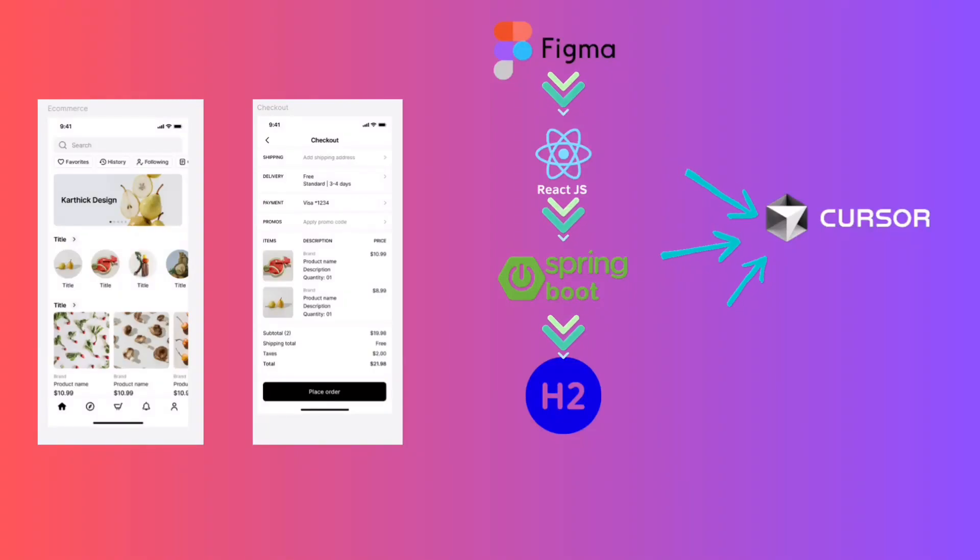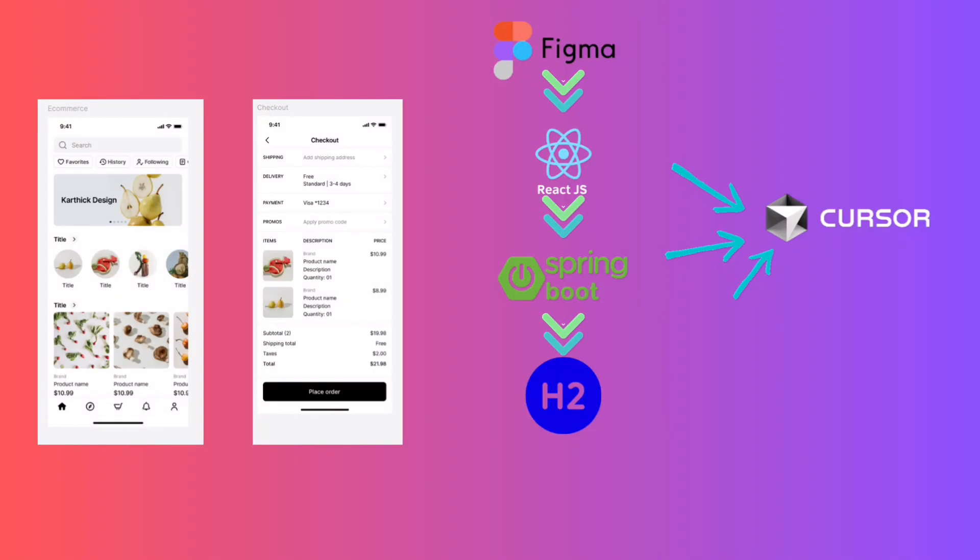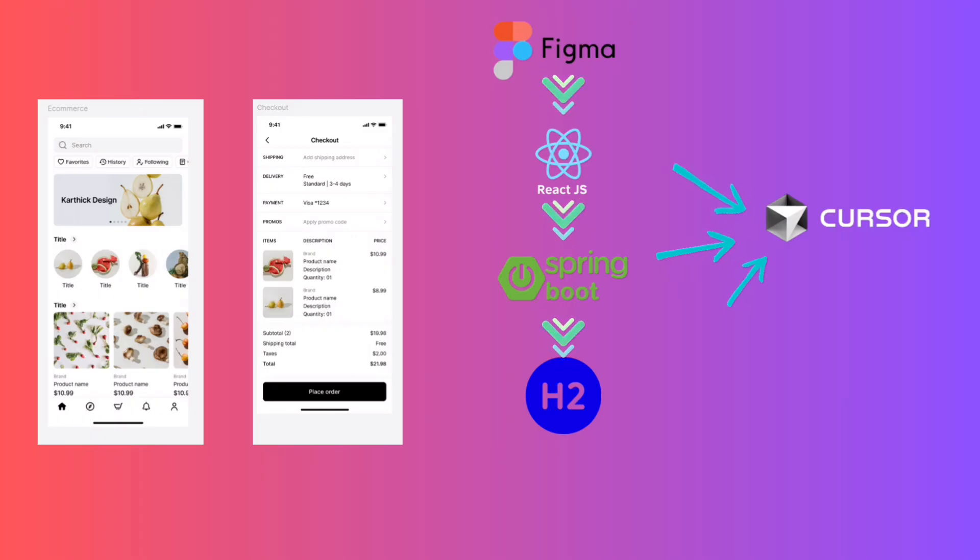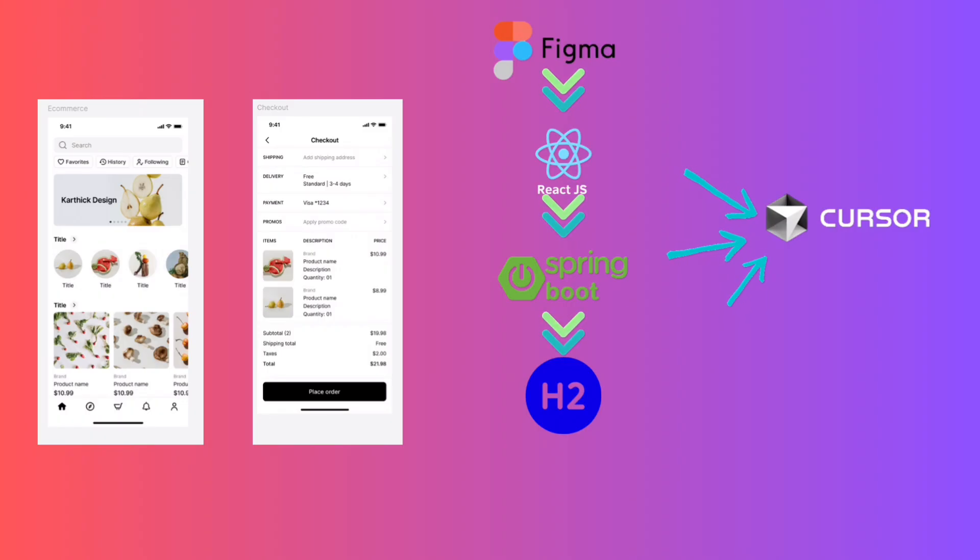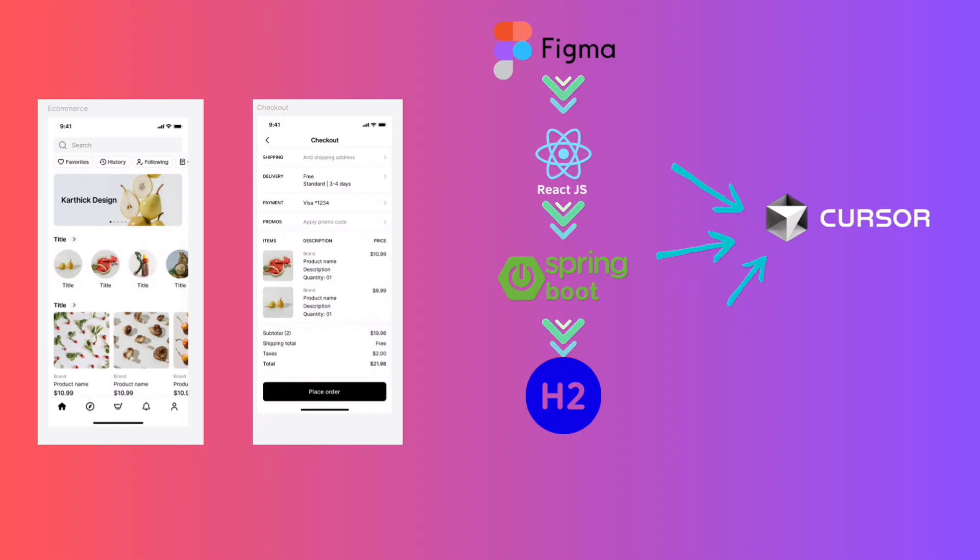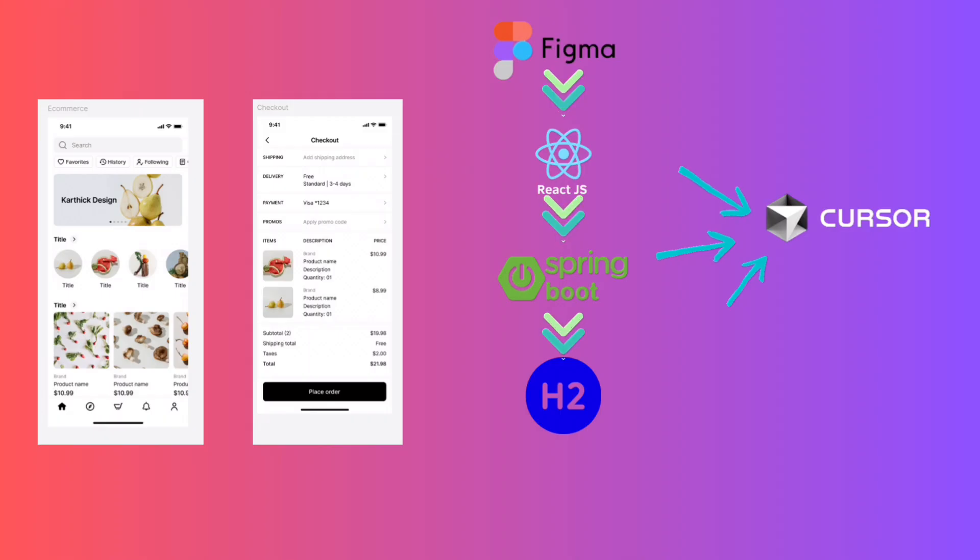Hello everyone, in this video I will show you how I built a complete full stack web app, starting from a simple Figma design all the way to a working e-commerce application using React, Spring Boot, and a database, all inside Cursor IDE. Let's dive in and see how design turns into code with the power of AI.